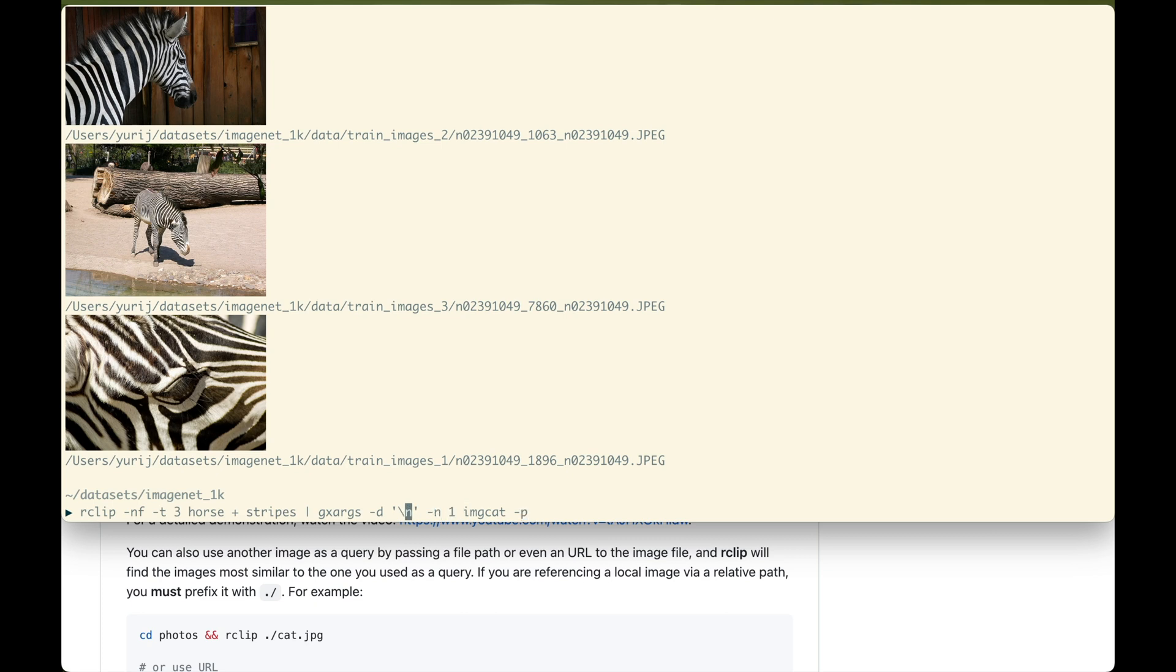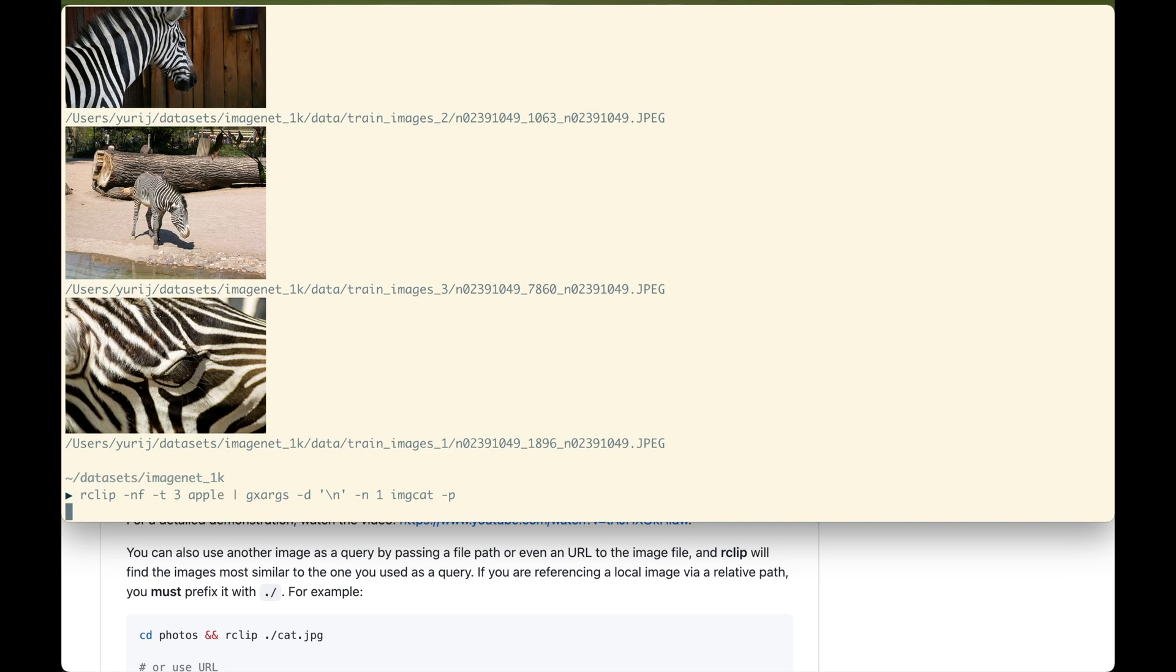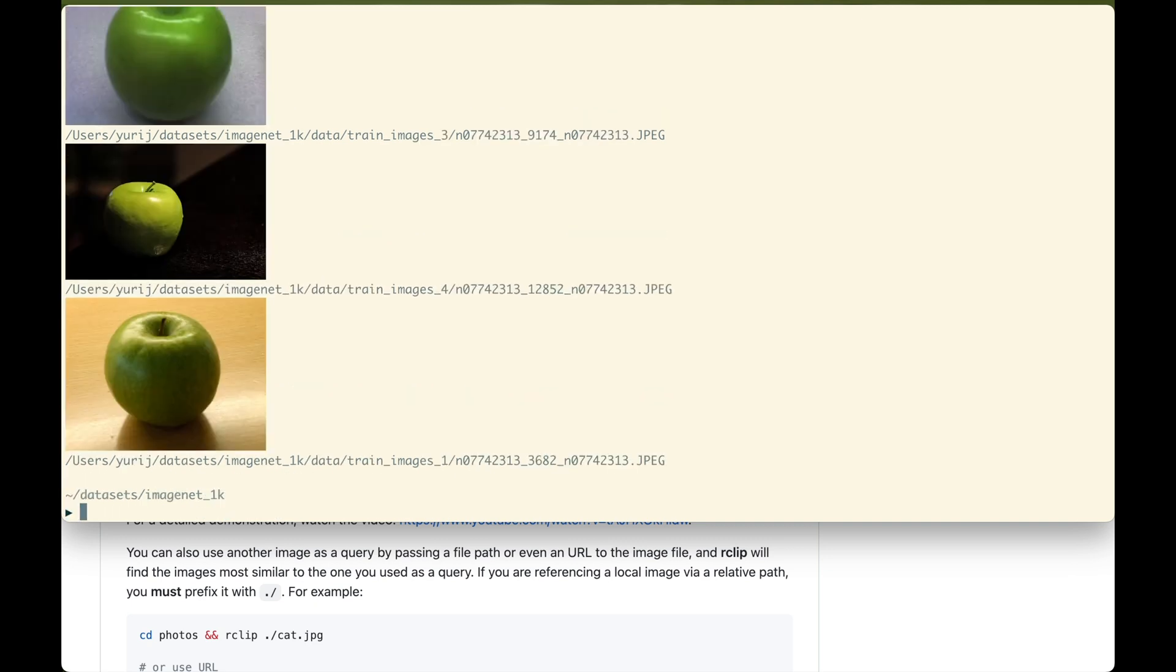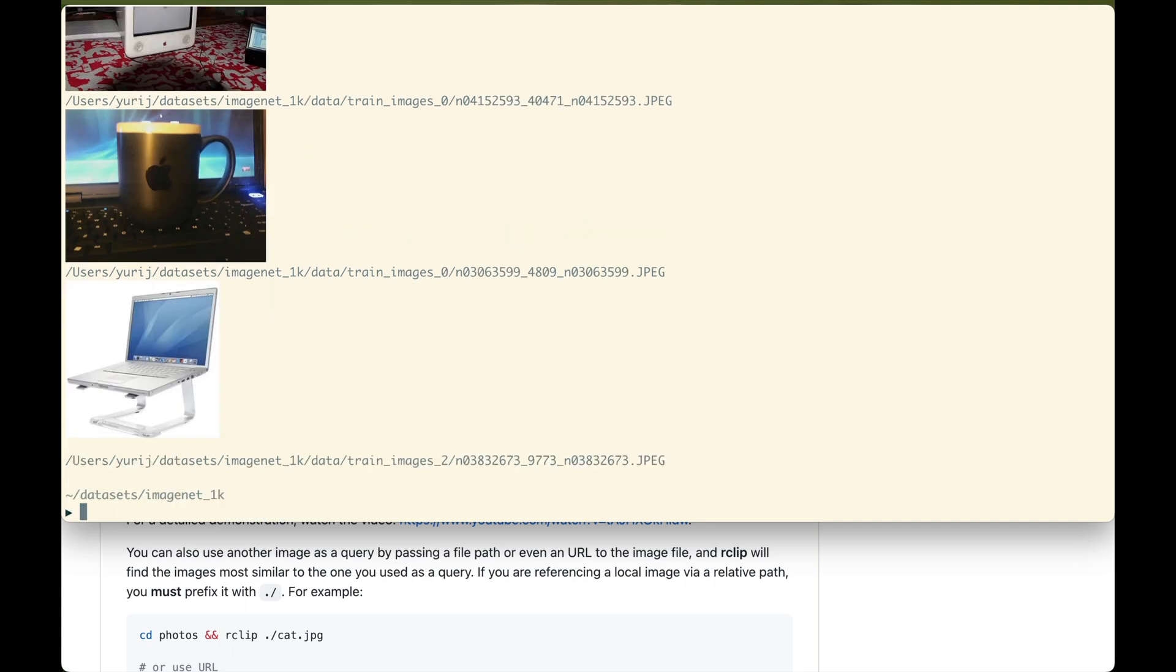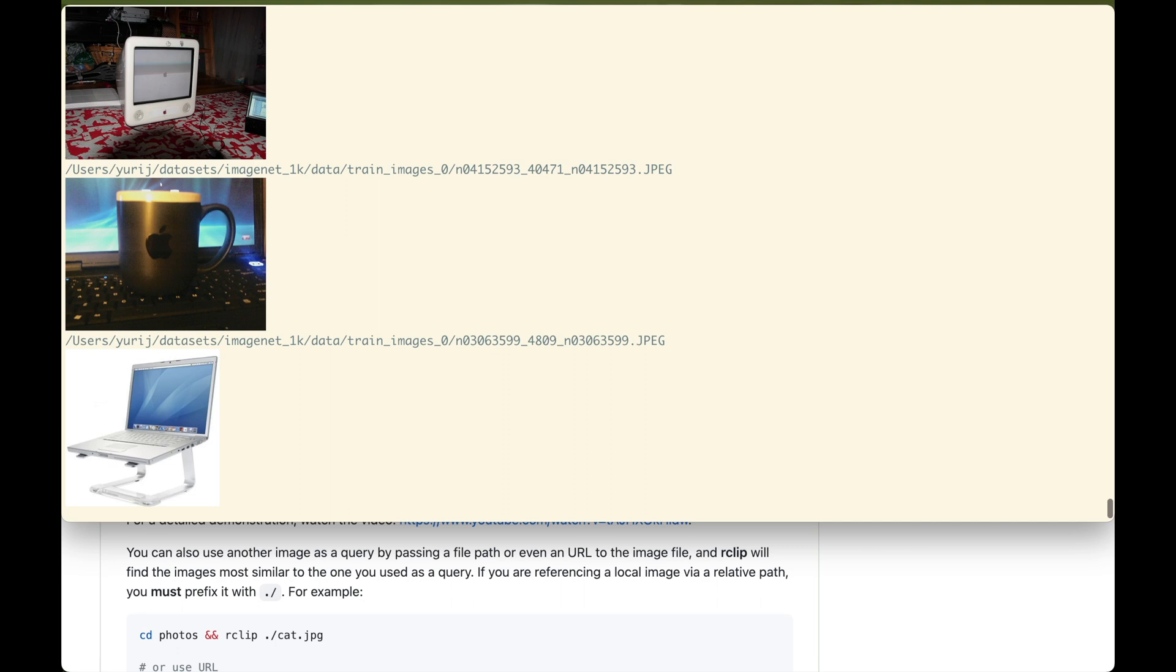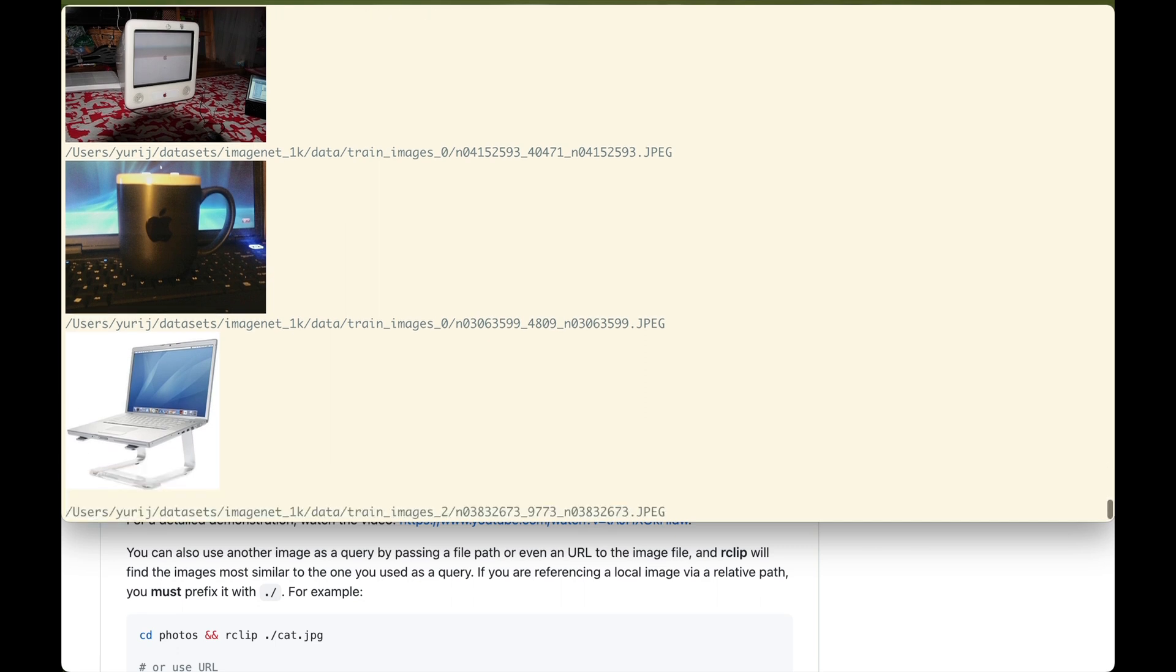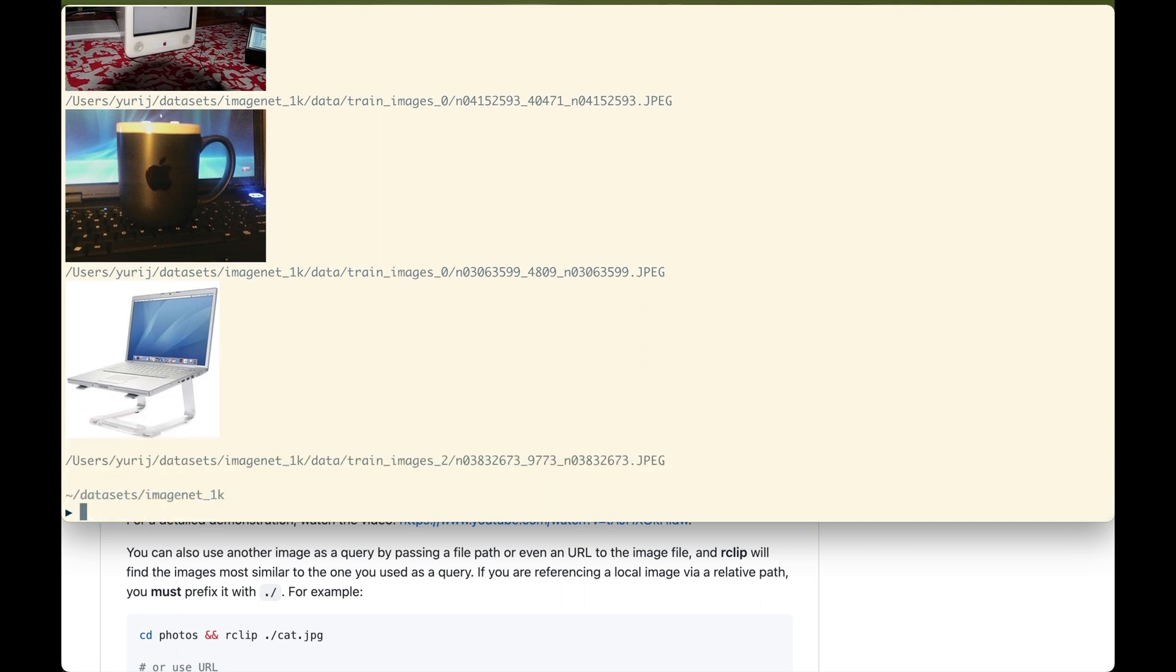Let's try a different query, can it find apples? Yes, it can, but what if we will subtract the concept of fruit from apple? We will get apple computers, pretty cool, right?